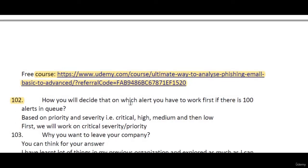How will you decide which alert to work on first if there are 100 alerts? There will be priorities such as critical, high, medium, and low. Obviously you should choose the critical one first — whichever is most critical to your network — and work on it first.